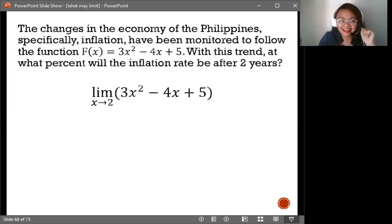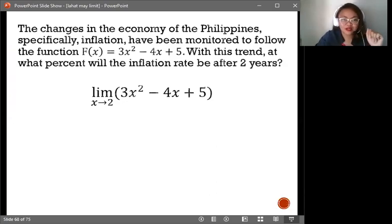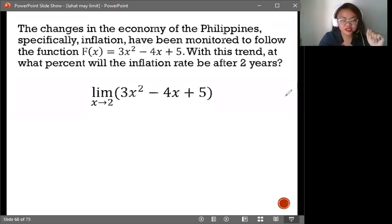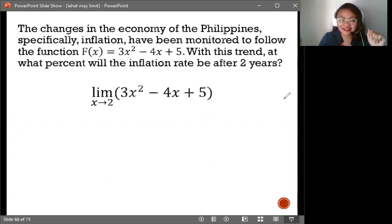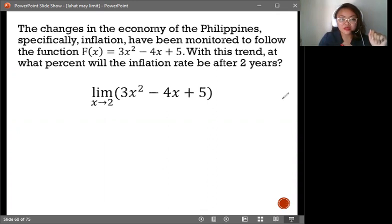Hi! This is an application of the Limit Laws. It's a word problem that says the changes in the economy of the Philippines, specifically inflation, have been monitored to follow the function f(x) = 3x² - 4x + 5.